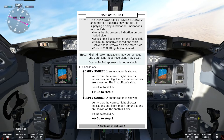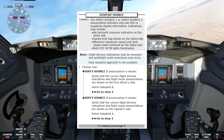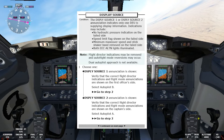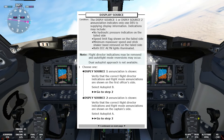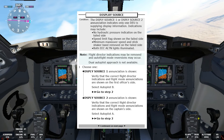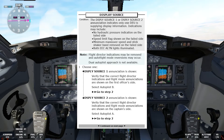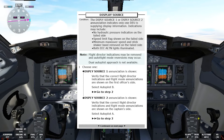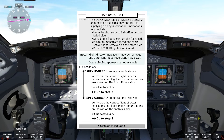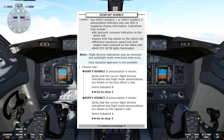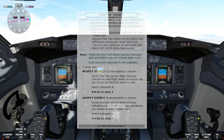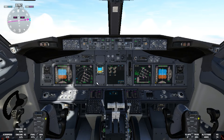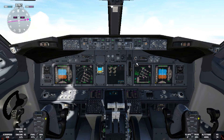Let's continue with the non-normal checklist. Choose one: display source one annunciation is shown. Verify that the correct flight director indications and flight mode annunciations are shown on the first officer's side. Select autopilot B. I failed number one and some of these indications we cannot see in the sim, but we assume we have display source one. Following the checklist, we select autopilot B — autopilot command B is engaged.